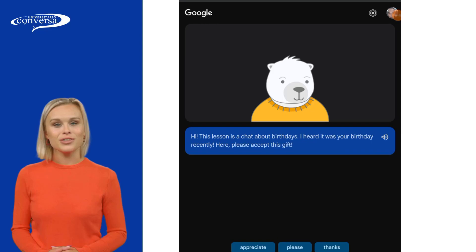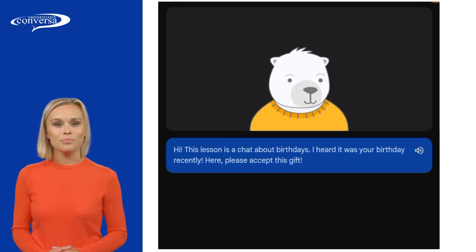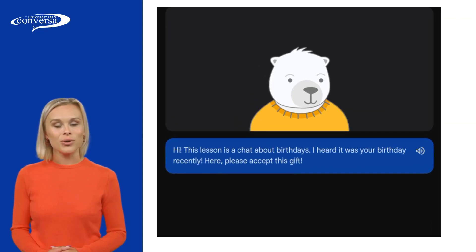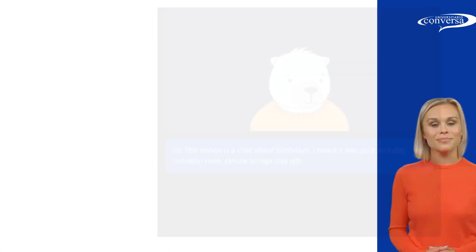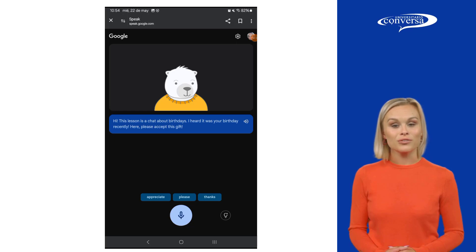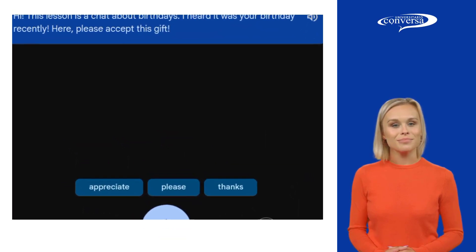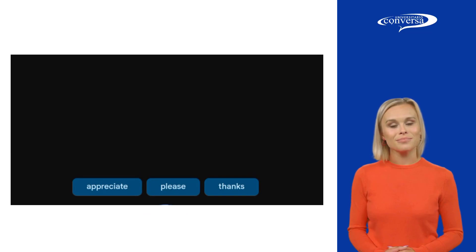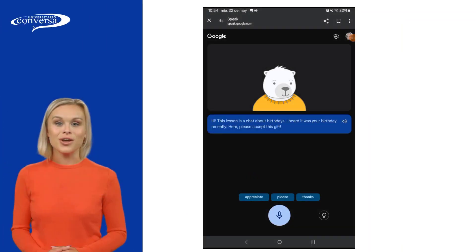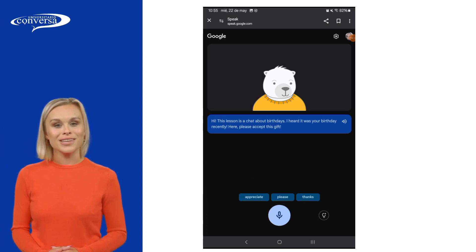Speak Google will give you different topics to practice with every time you open it. This time it's a chat about birthdays. Listen to the question and choose one of the prompts you are given. You need to use the three prompts to finish the lesson. In this chat, the prompts are 'appreciate,' 'please,' and 'thanks.' Once you start, Speak Google will develop different questions. Answer them using the remaining prompts to finish the lesson.